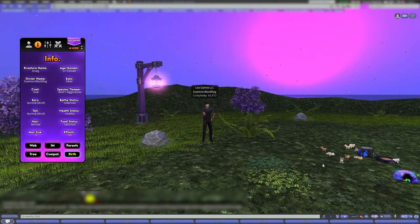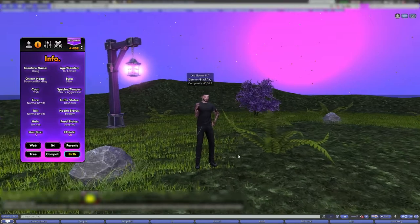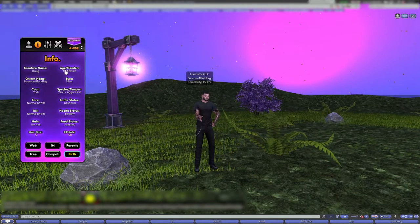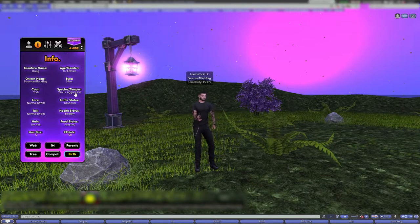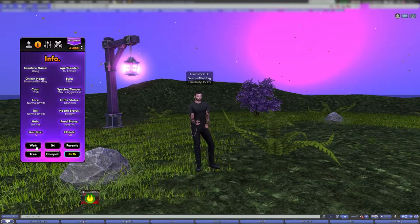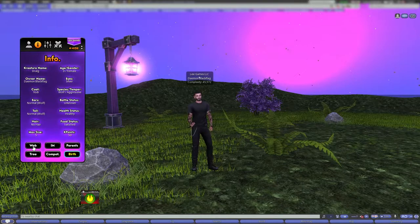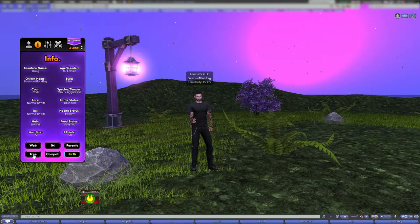The info tab will show you — like when I clicked on Drawlg over there — it shows the full stats of that creature. You can click 'web' to view the website for that creature, and you can send that link to other people.